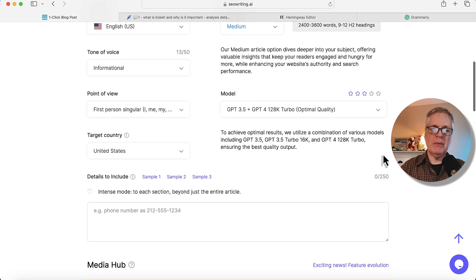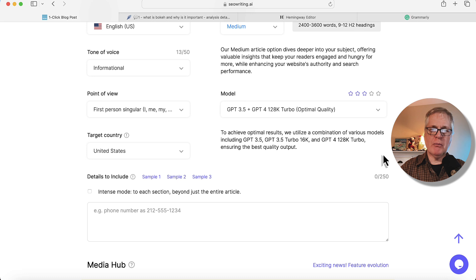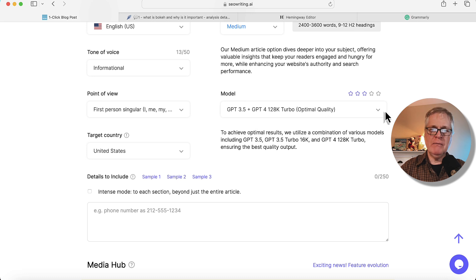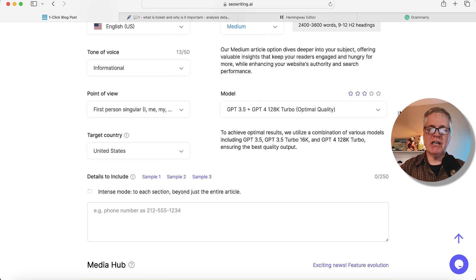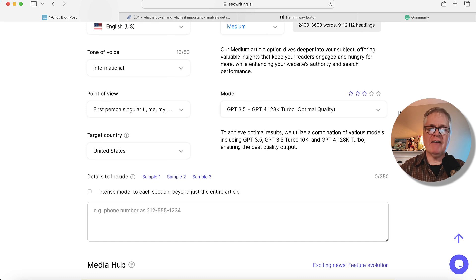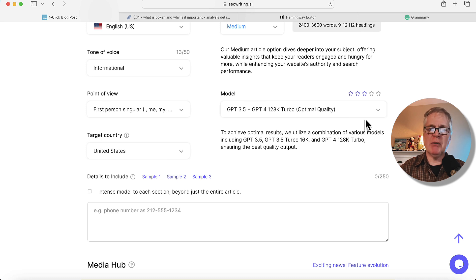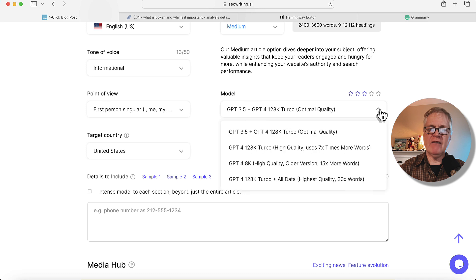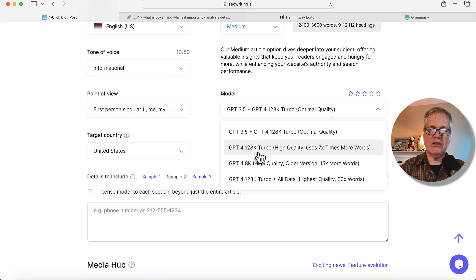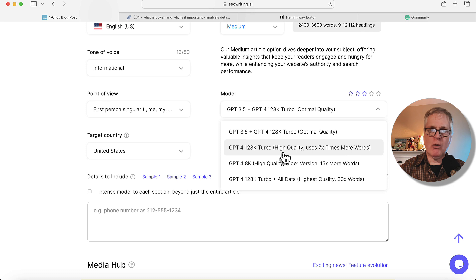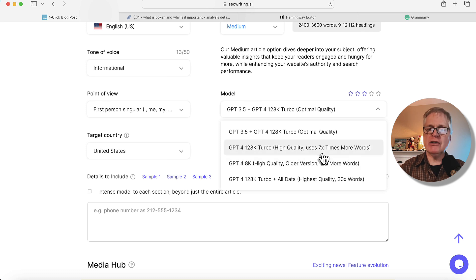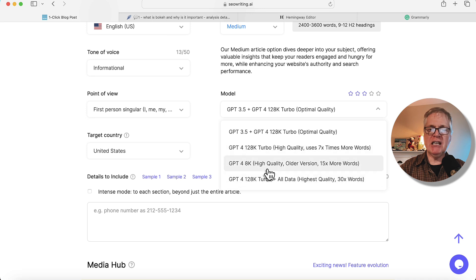So here's one of the big changes that I want to talk to you about. It's in the language models that you can write your articles in. Originally, SEOwriting.ai was using a GPT-3.5, GPT-4 combination hybrid language model, and now they've offered three other different ways that you can write. You can write with GPT-4 128K Turbo. That's considered a high-quality article. It uses seven times the amount of words. GPT-4 8K high-quality. That's the older version of GPT-4.